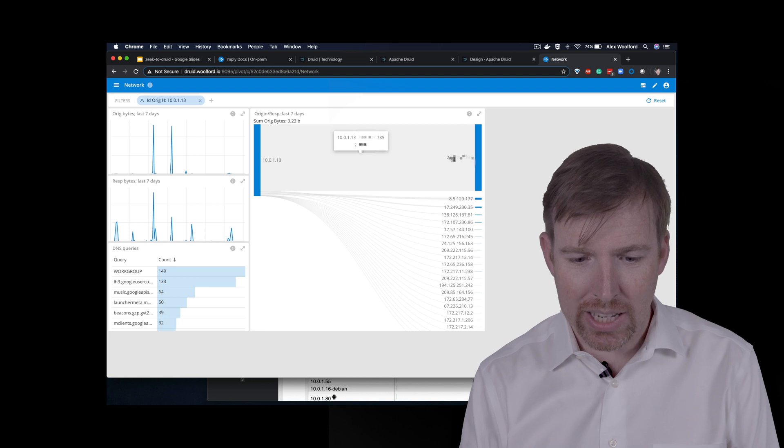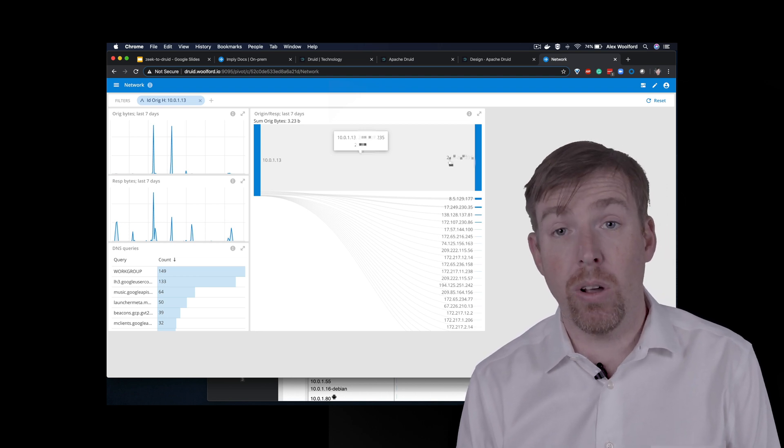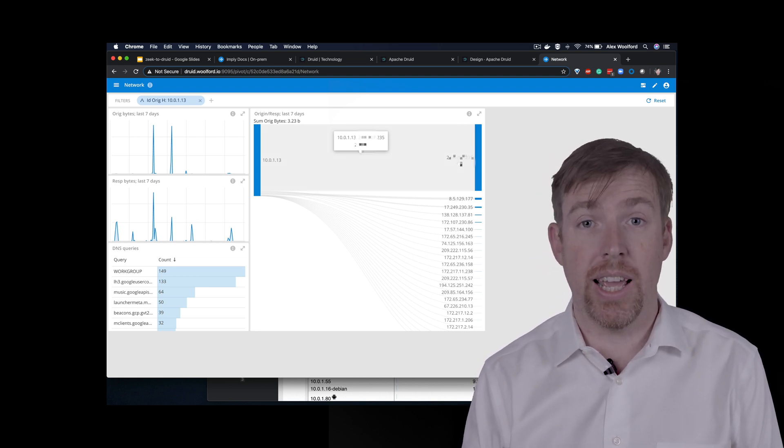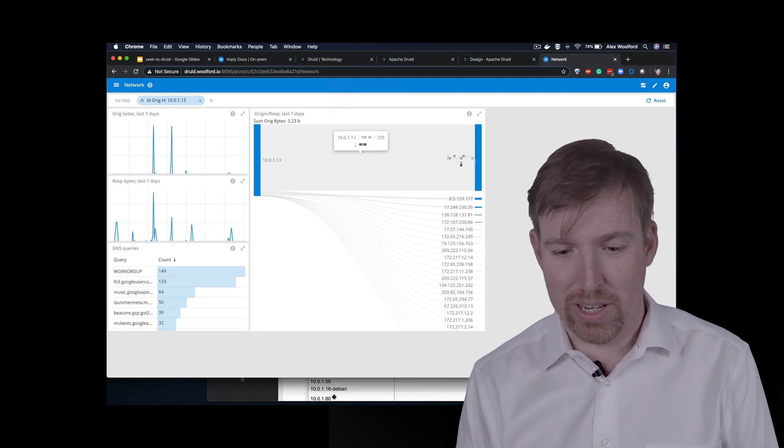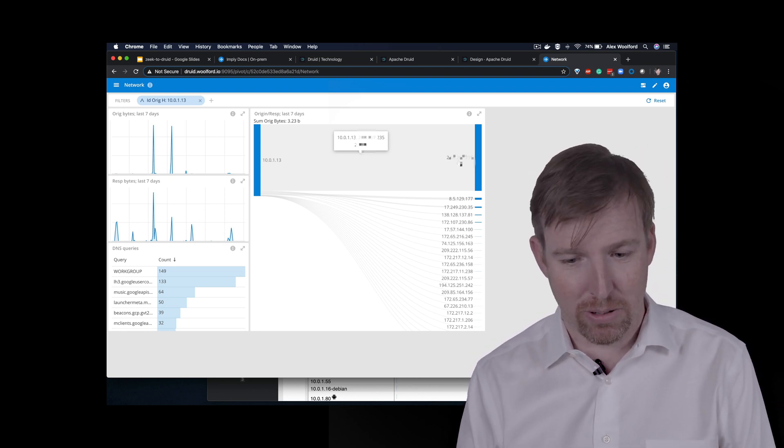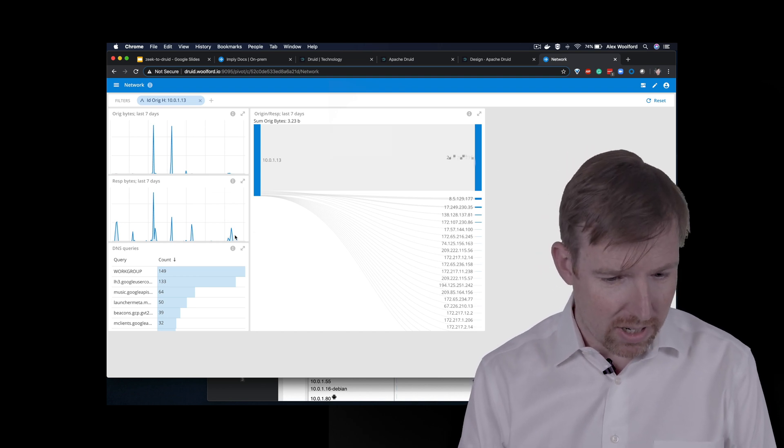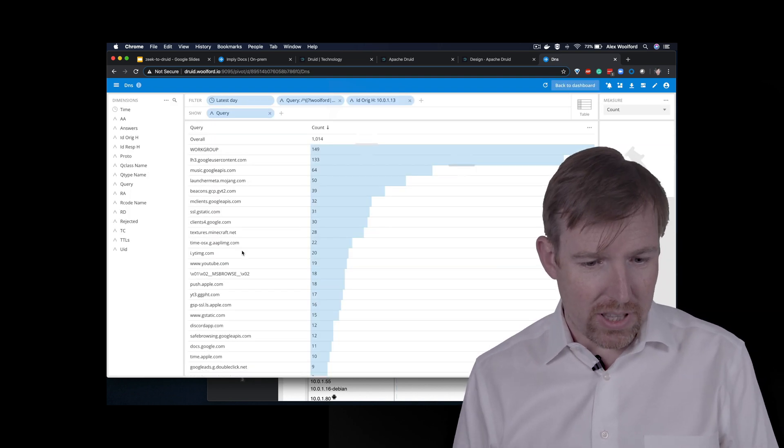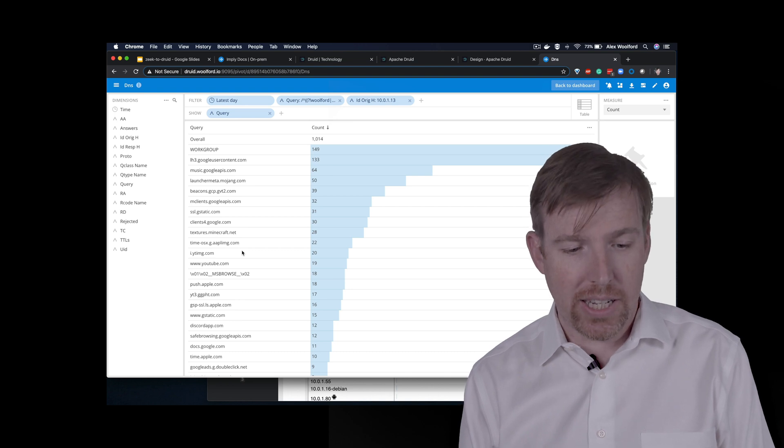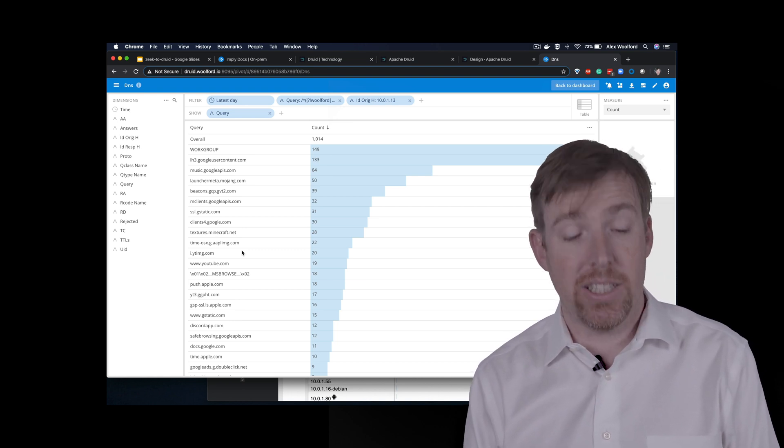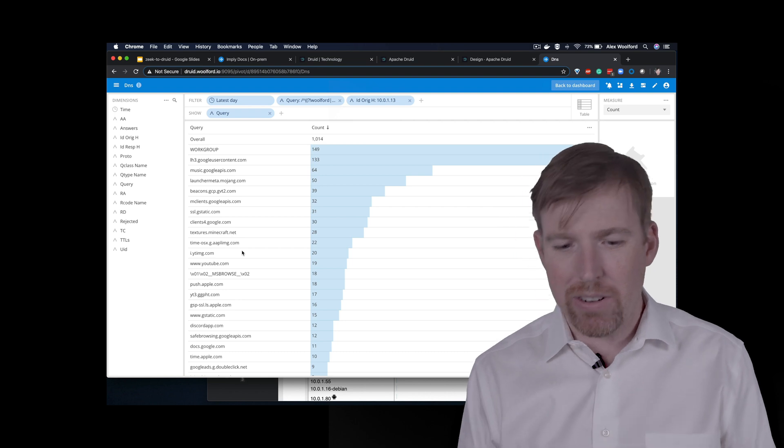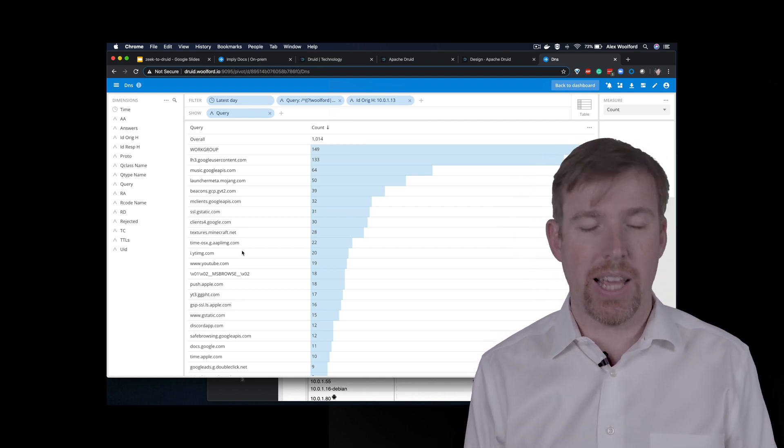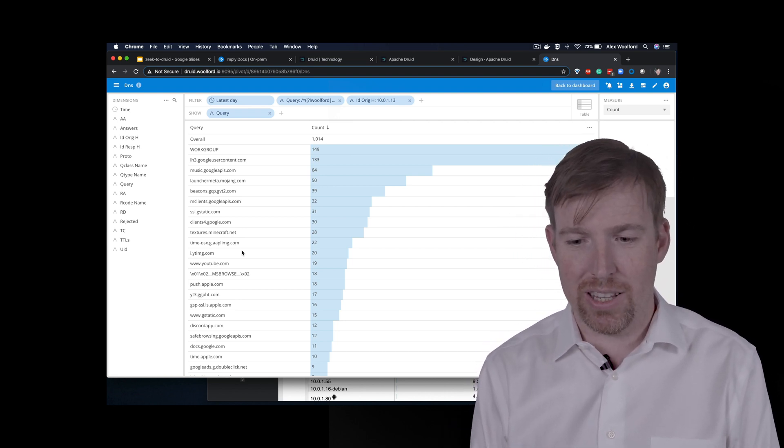And this one here, there's a lot of traffic gone to this host and he spends a lot of time on FaceTime talking to his significant other. So that's her IP address. These are his DNS queries, for example, but this is all very fast and very interactive and super easy to put together.